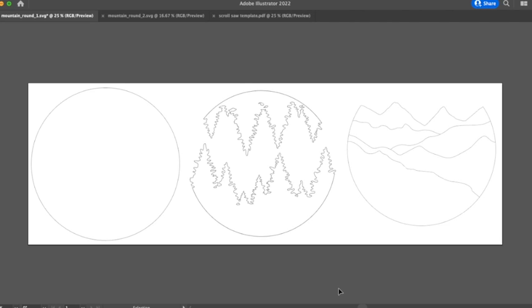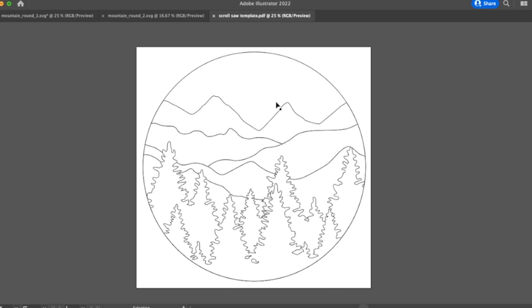So this is just a quick video to show you guys what files you'll be getting with the mountain round as well as how to quickly and easily resize them. You'll be getting a PDF - this is best for scroll saw templates or also if you just want to print it out you can use it as a template.